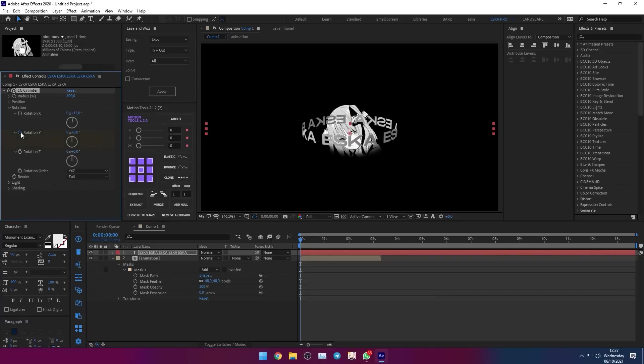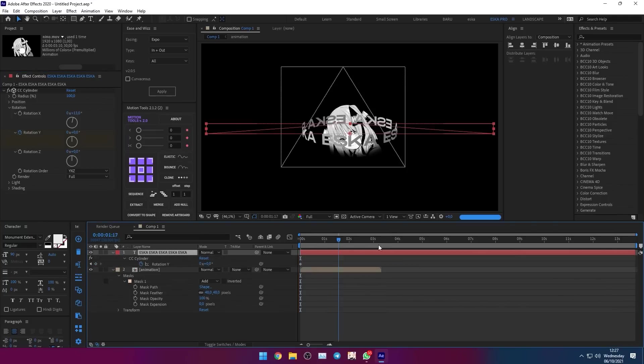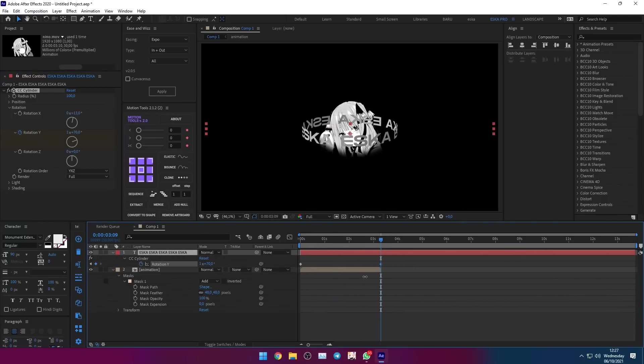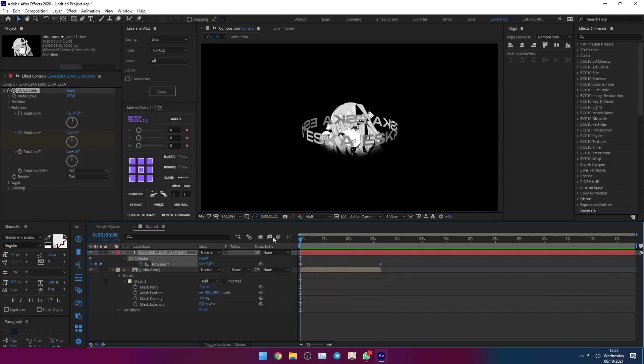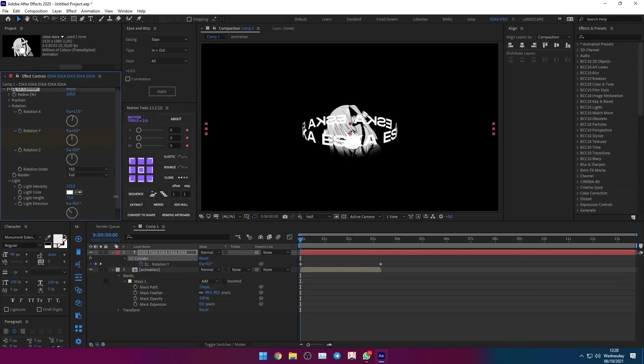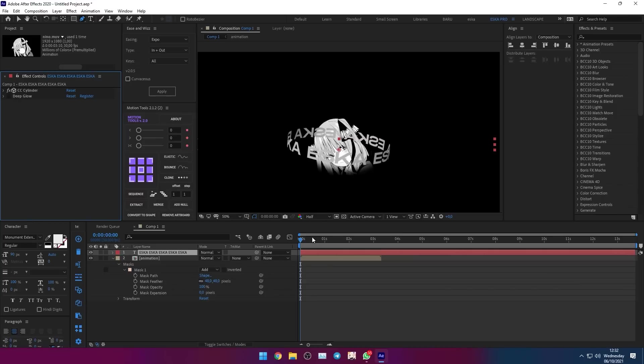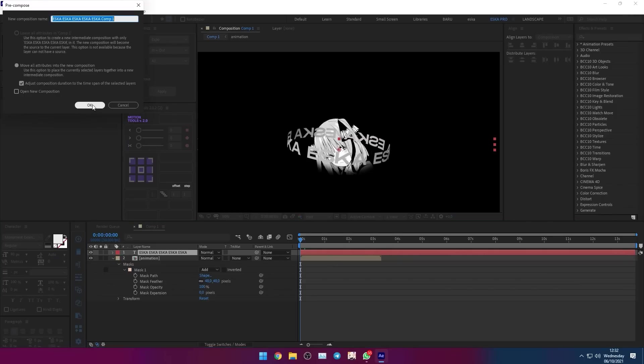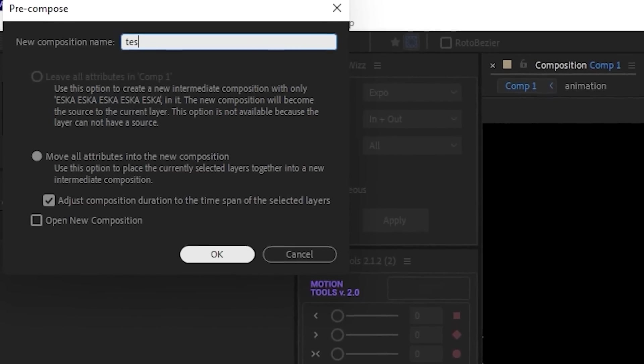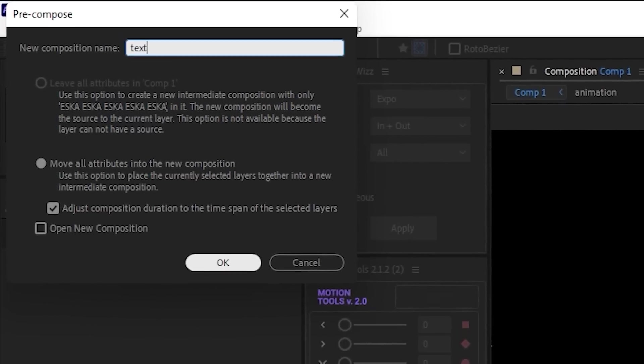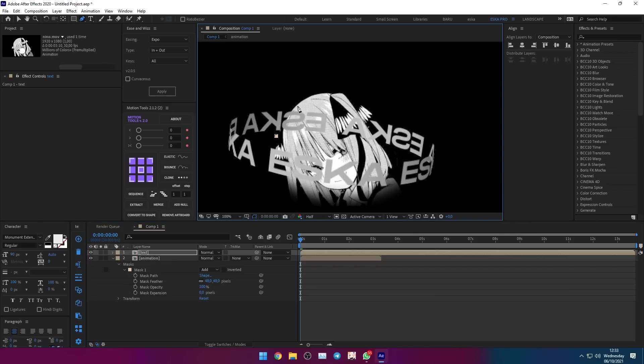To make the text rotate, turn on rotation Y. Now pre-compose the text layer. Mask the text layer so that the animation is not overwritten by the text.